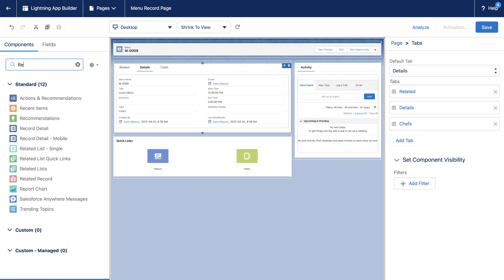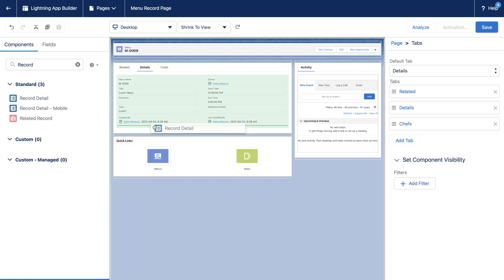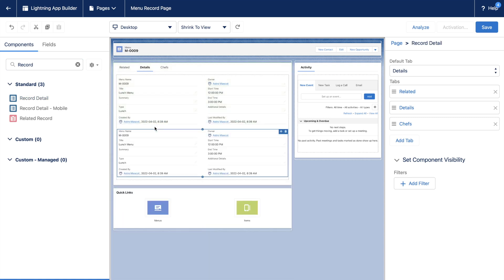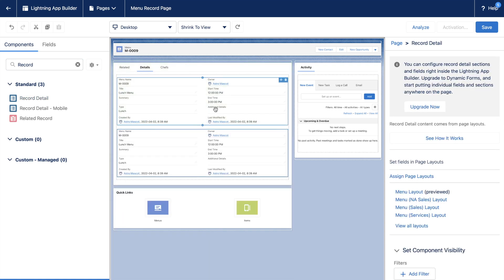This Details tab has a standard component called Record Detail, which reflects the layout set on the page layouts that we had seen in earlier video. You can see that we can reuse it any number of times.